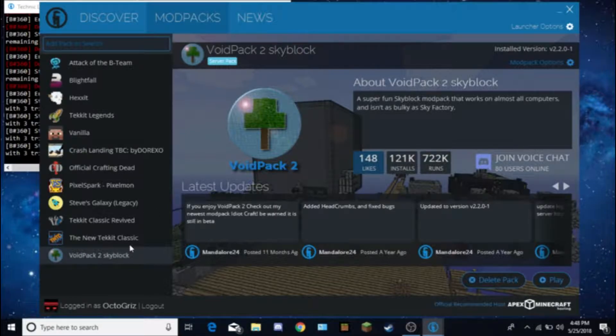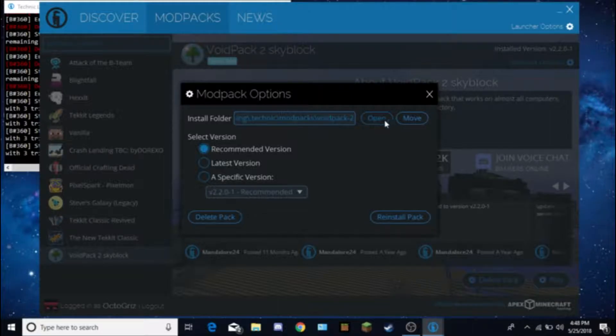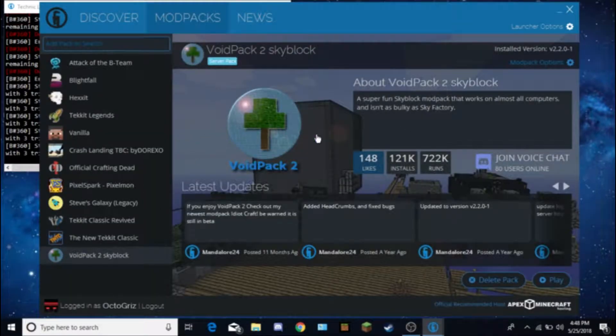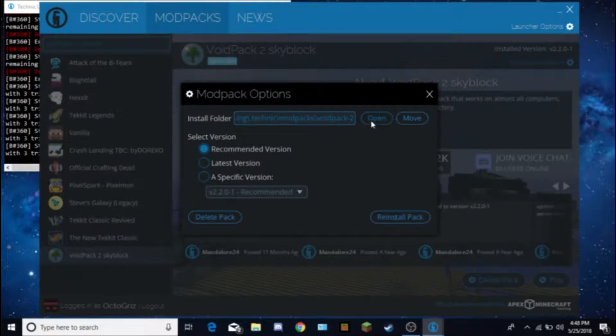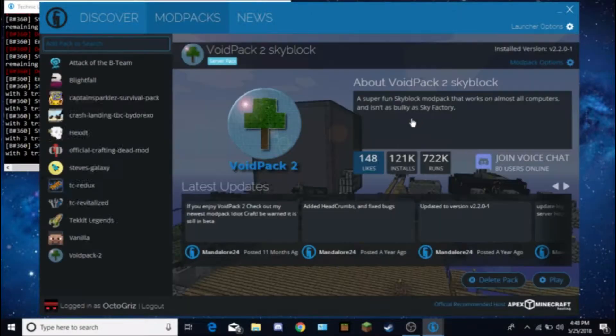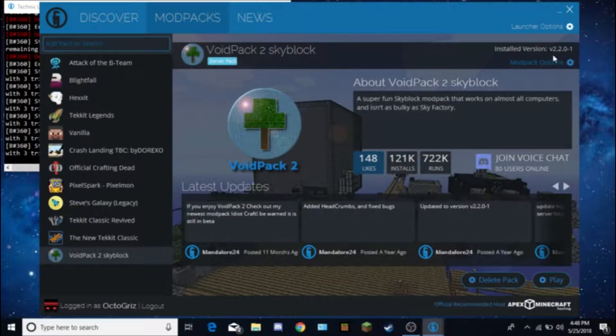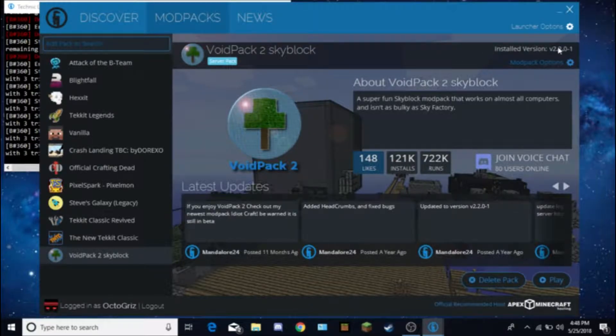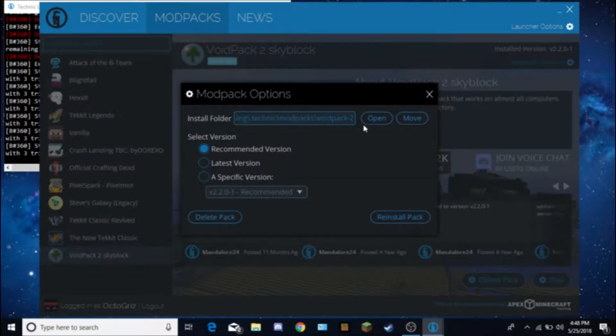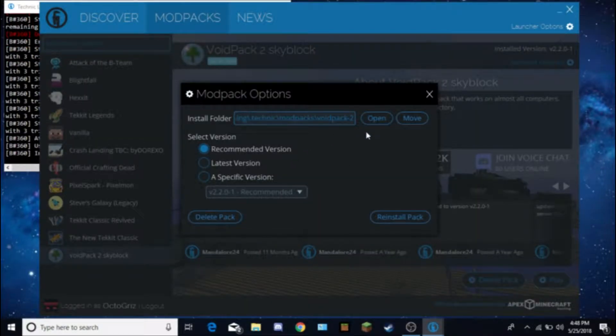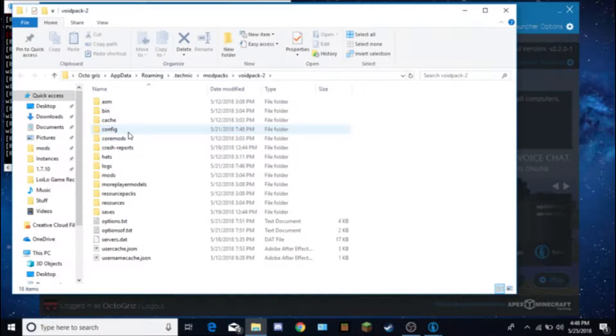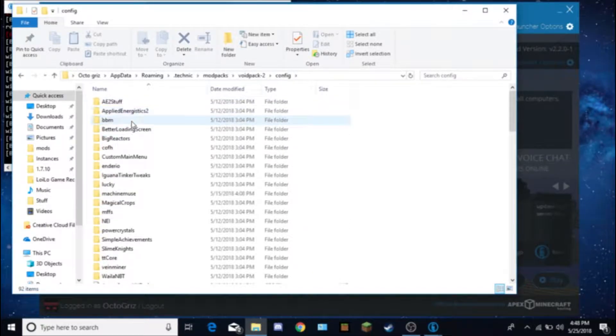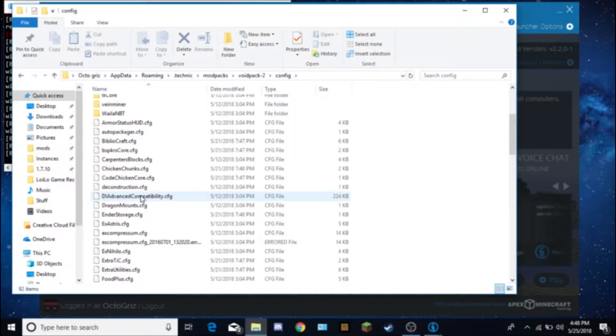Next thing's next. I'm going to show you guys how to basically change the config so the trees grow faster, which is something very simple. You can also change a lot of other things in the modpack through the configs. Go to void pack 2 skyblock right here, go to modpack options, click open. And then where it says config, you want to go here. It will show you the config for a couple of mods.